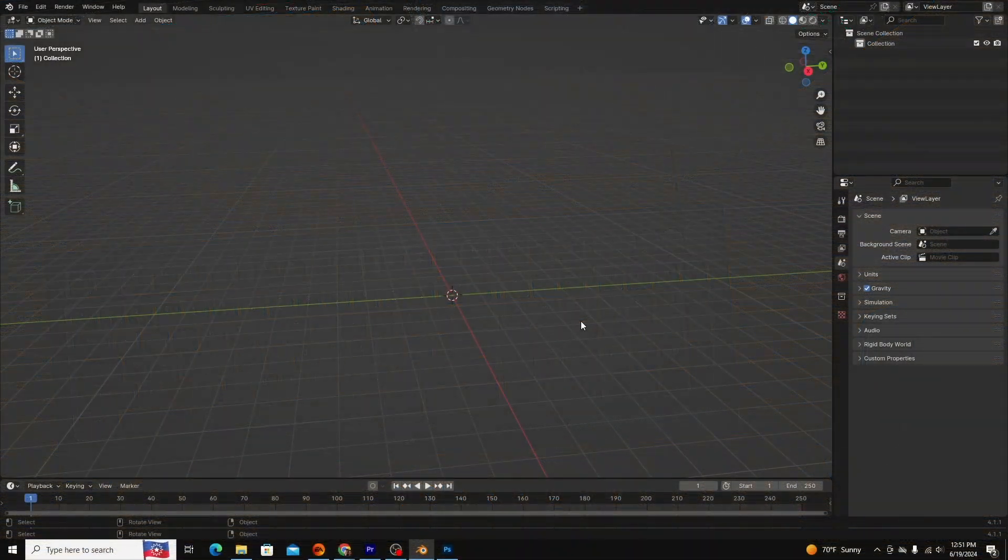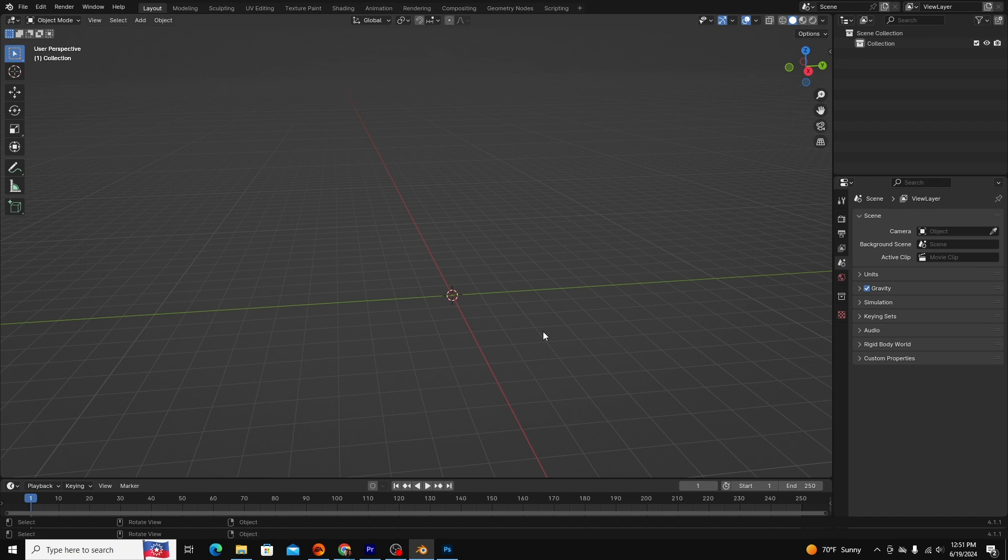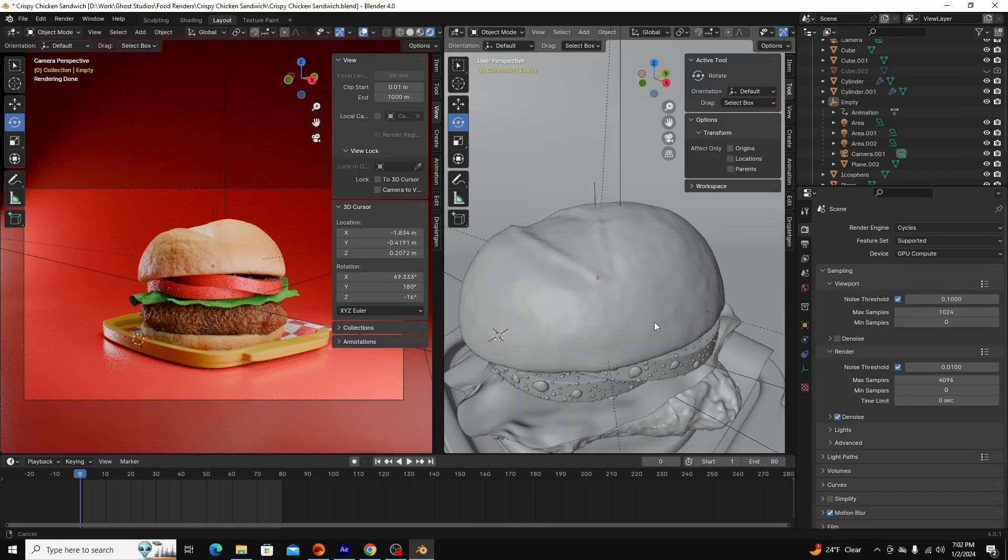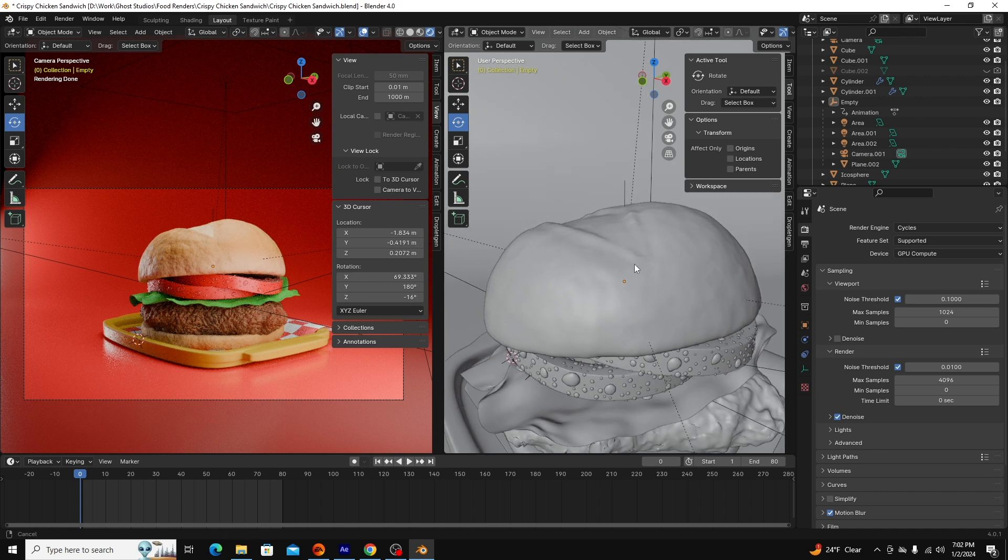You can see that the viewport takes the bulk of the screen's real estate. The viewport is where most of the work is done. The viewport is also where you'll preview animations and textures before you render them.